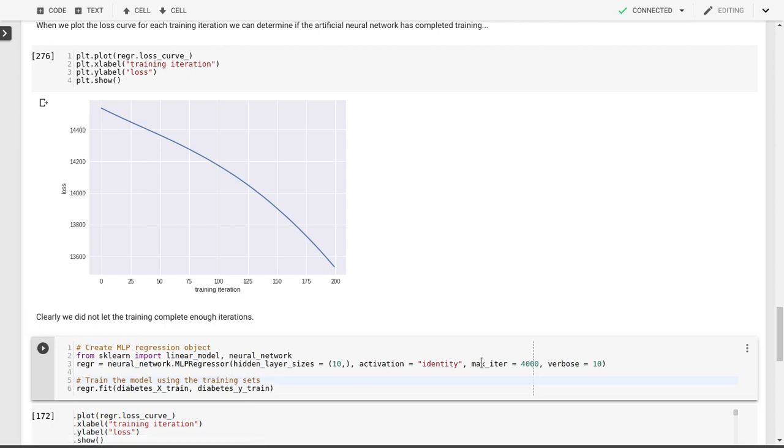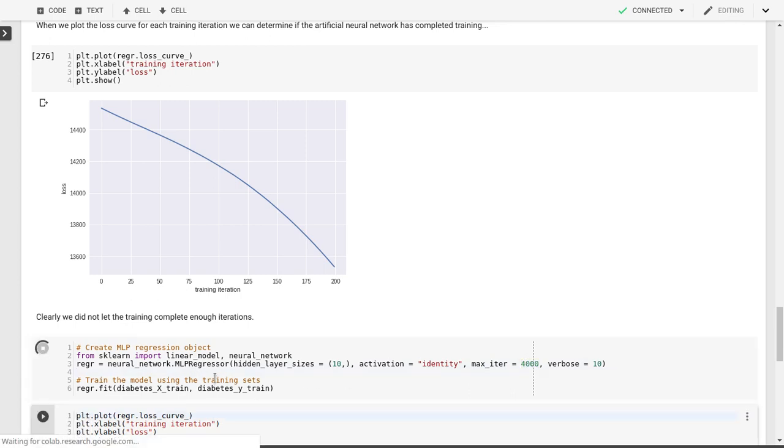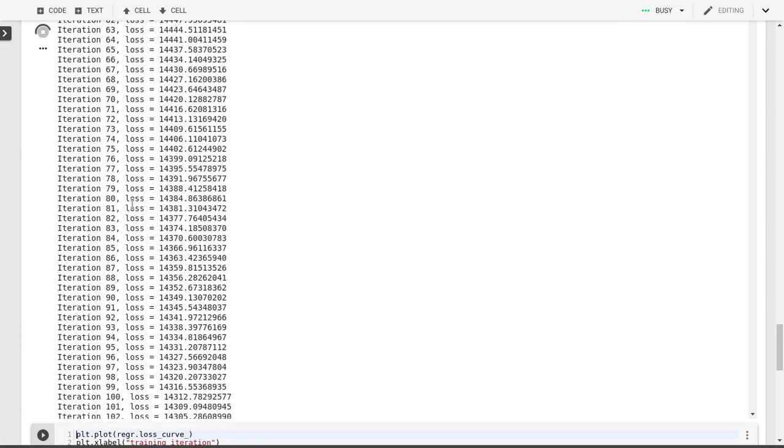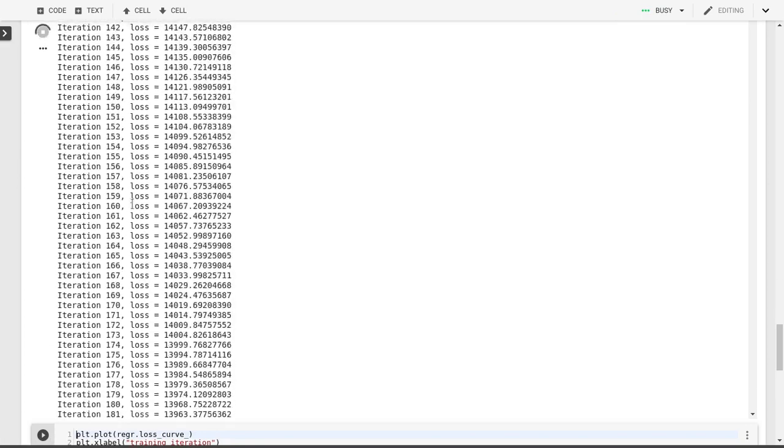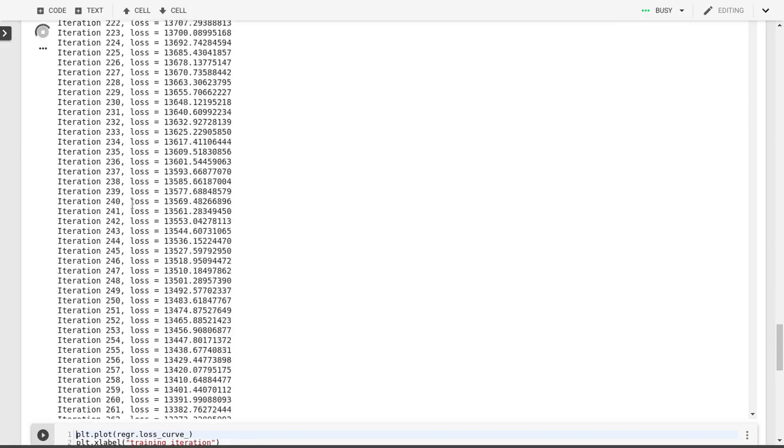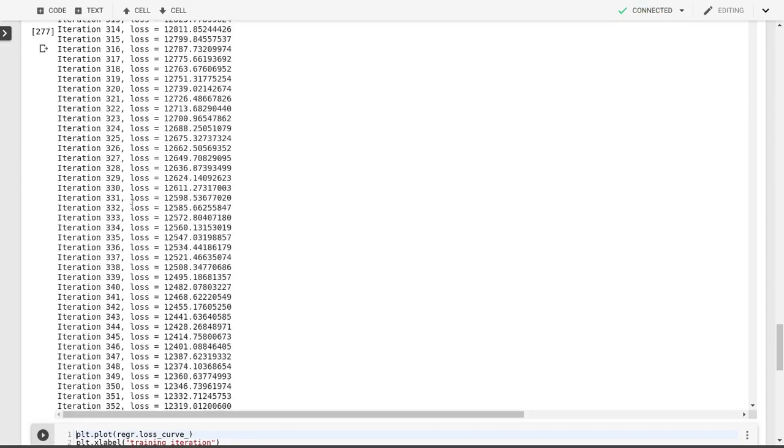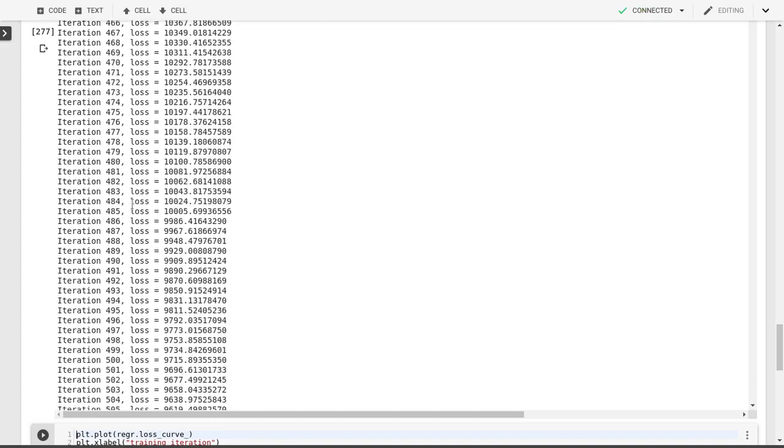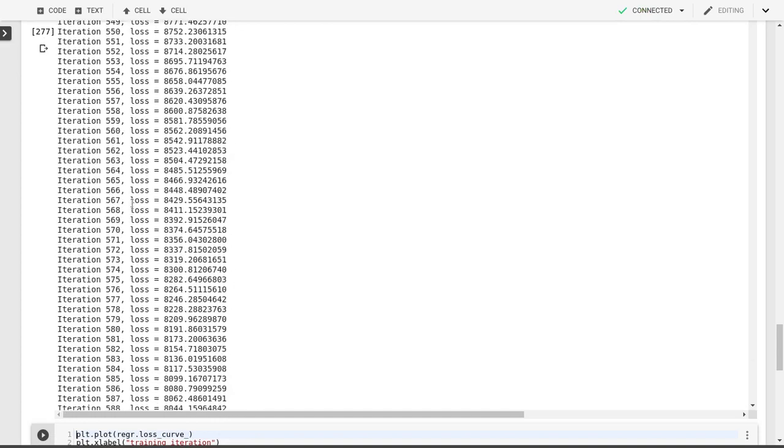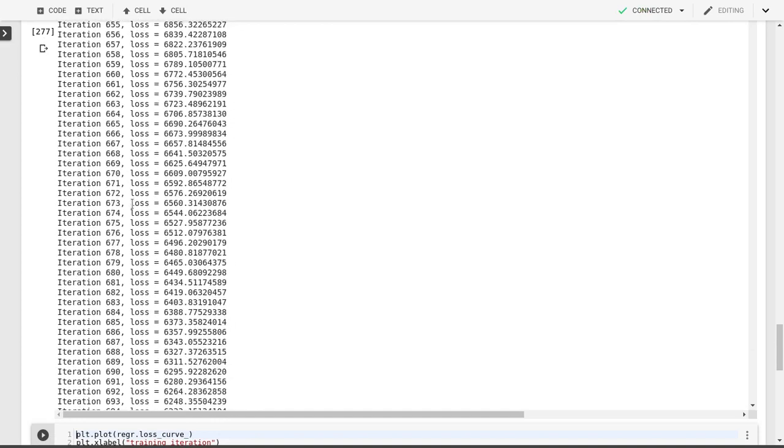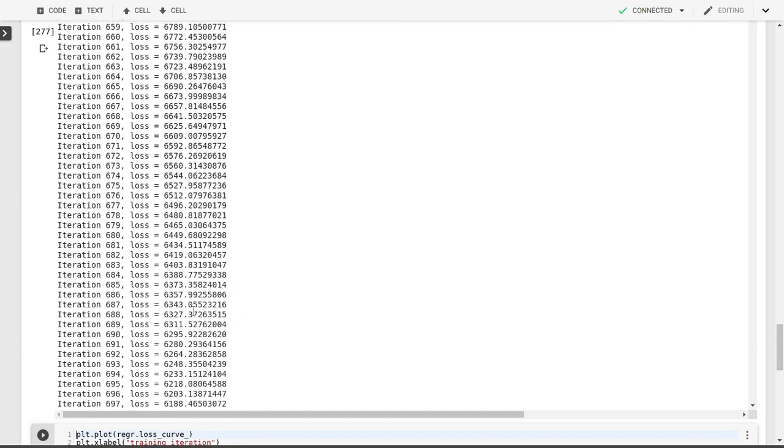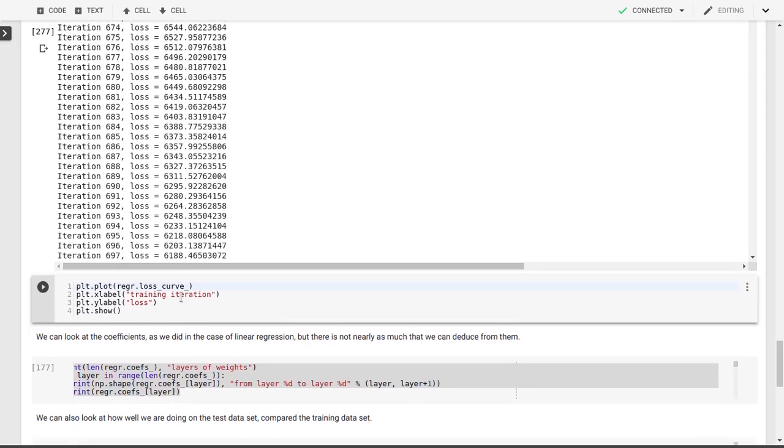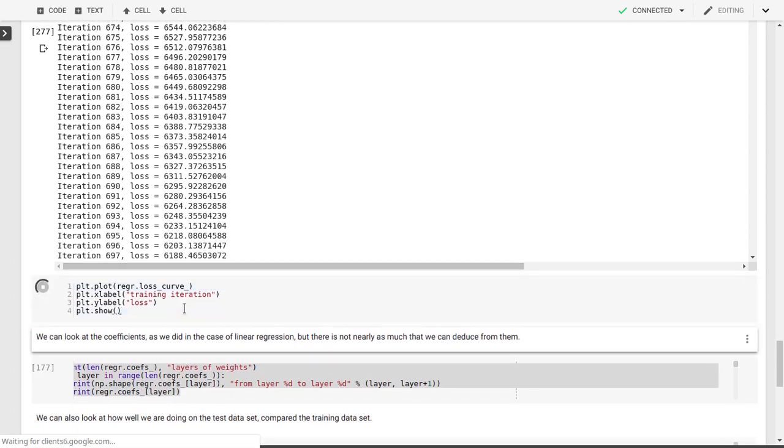Let's redo this and now specify the maximum number of iterations equal to 4,000. Obviously, this might take a little bit longer. There will be a lot more output. We go down 300, 400, 500, 600 iterations. As you can see, the loss is down to 6,000 now from 13,000.